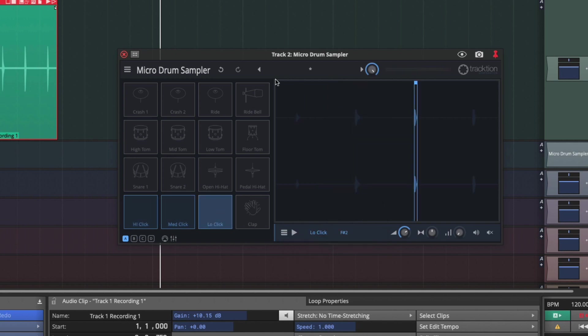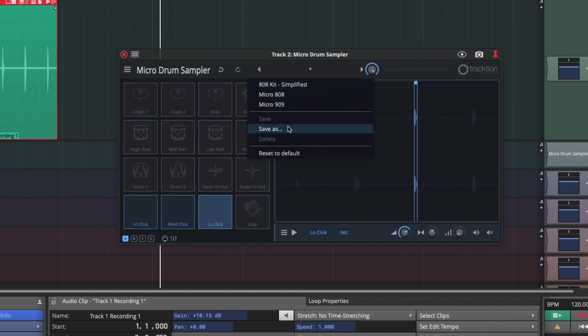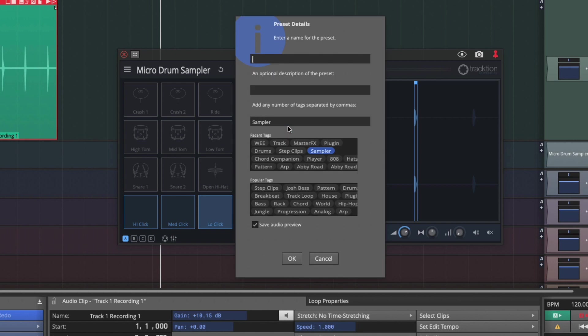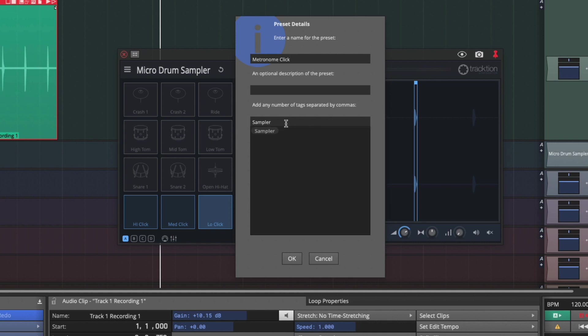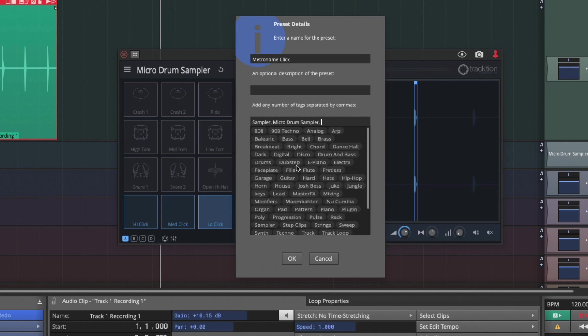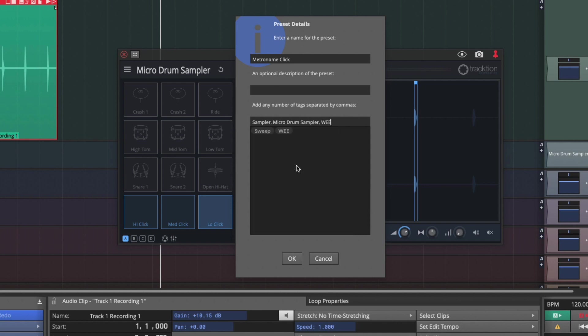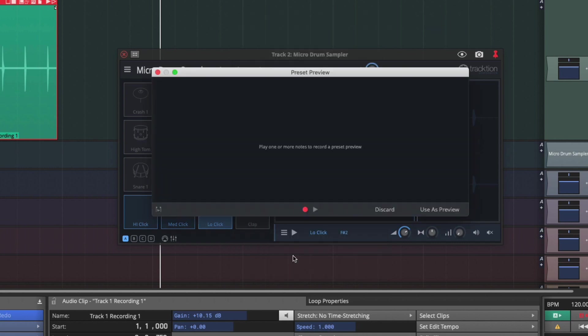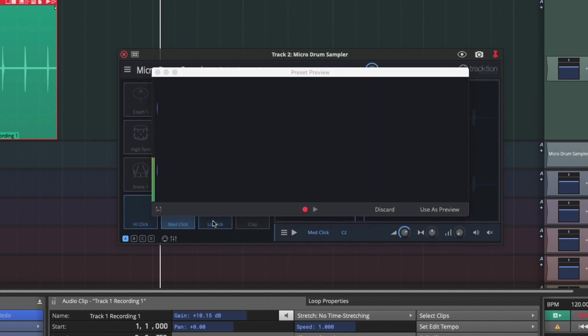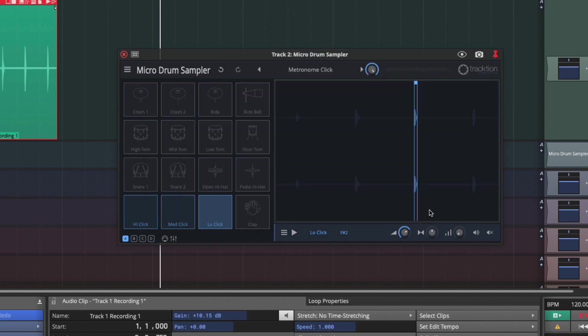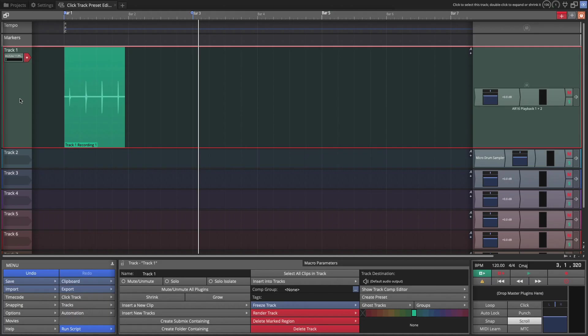Now, before we move on, important point here is to save this as a preset. So we'll do save as we'll call it metronome click to make it more specific. It's tagged sampler, but I'm going to add micro drum sampler and also put my initials here. I always put my initials on all of the presets that I personally save so I can tell them apart from the ones that are built in and click OK. It says play one or more notes to record a preset preview. Use preview. All right.